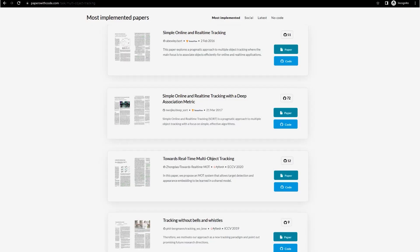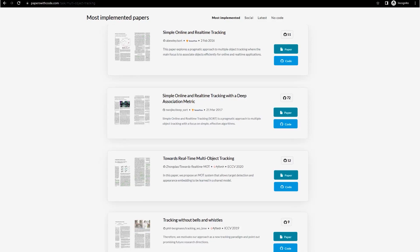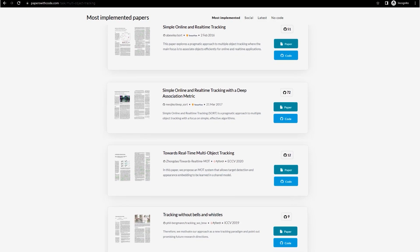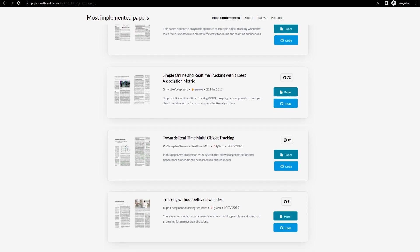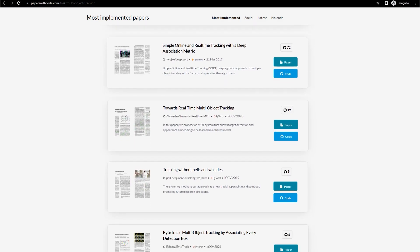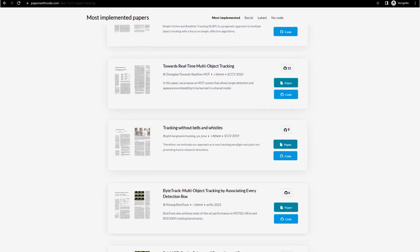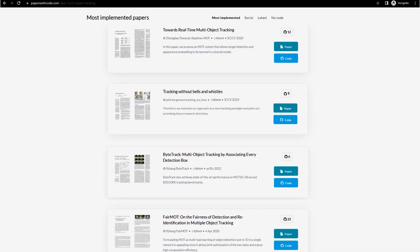There are several deep learning approaches that can track and re-ID together. Some of the popular models are SORT, DEEP SORT, JDE, TRAKTOR, BY TRAKT, and FAIRMOT.